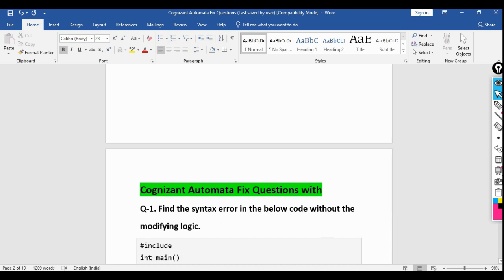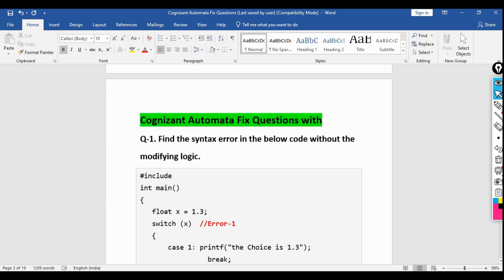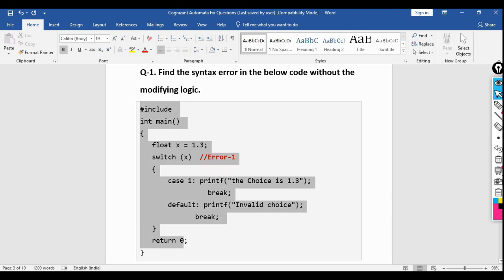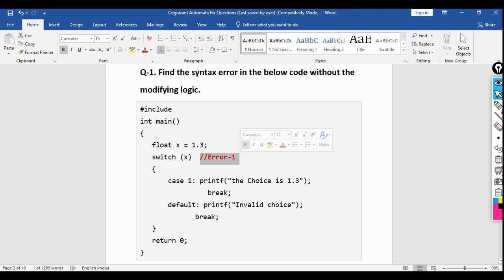The first question: find the syntax error in the below code without modifying the logic. For the first few questions, hints are provided indicating which line has the error. After five to six questions there will be no hints — you have to find errors by yourself. Try pausing the video to solve it yourself before the explanation.